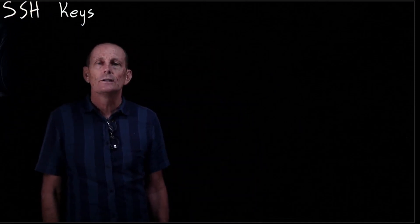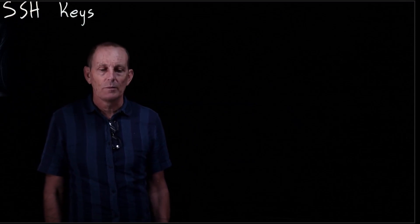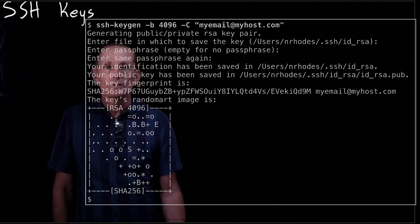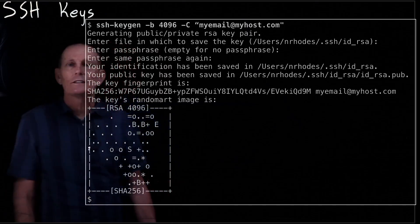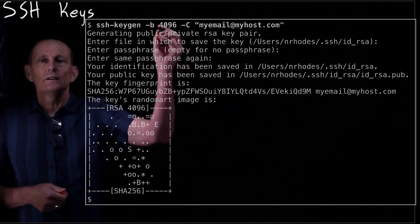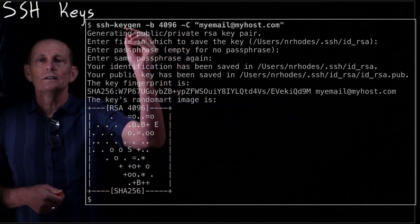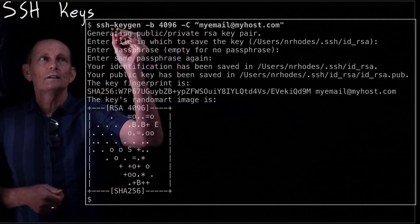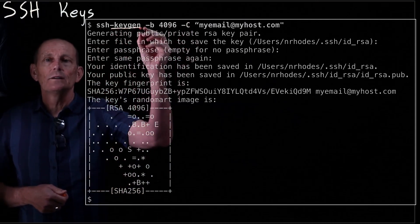SSH keys use public keys as a way to make it easier to log in to SSH and also to use git commands. So the first thing you need to do is to generate a public-private key pair, and you do that with ssh-keygen. So ssh-keygen is the command that you're going to run.